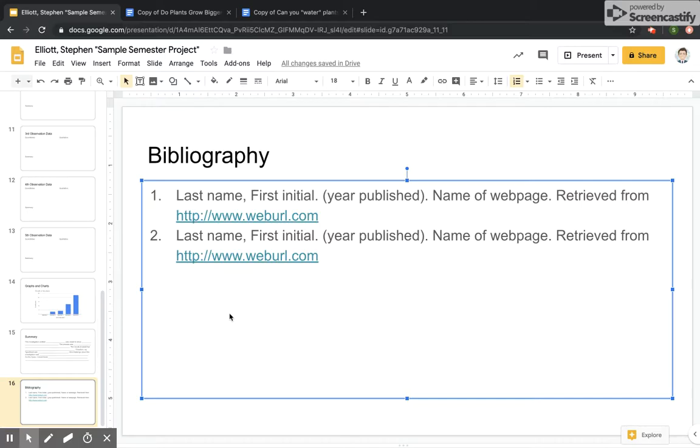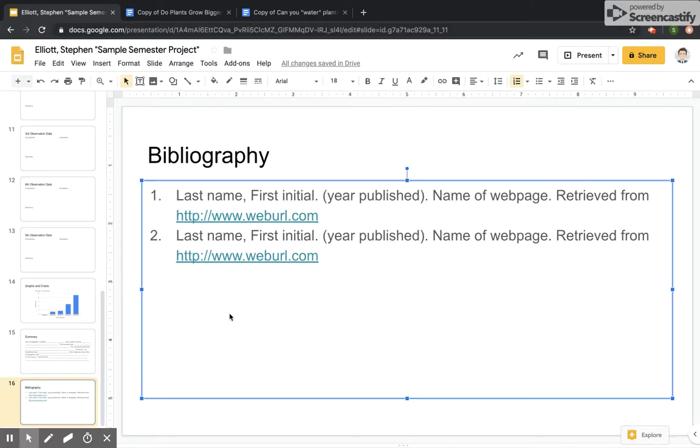And the reason you have a bibliography is so that when you show work that you created, if you borrow someone's ideas, you point back to where that idea was gotten from. So if anybody wants to read more about what you've done, they can see where you got your ideas from.